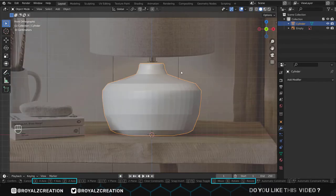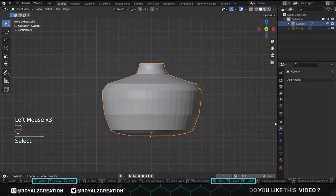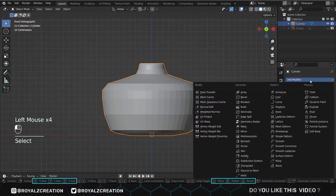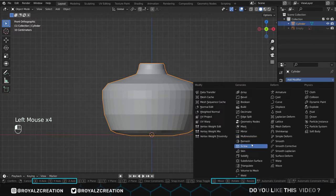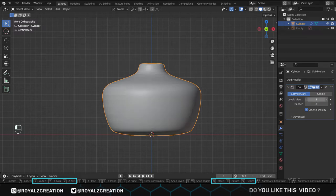Once you get the right shape, hide the reference image. We will go to the modifiers menu, then add the subdivision surface modifier. Here we change the level view and render value to 3.